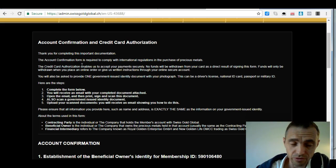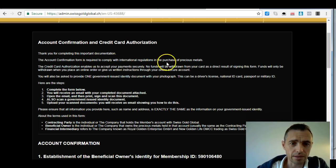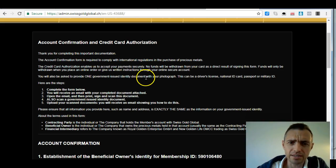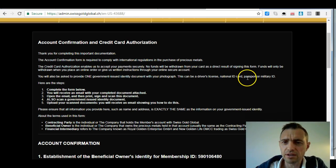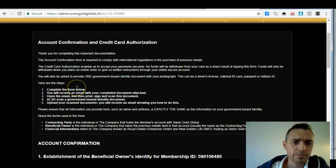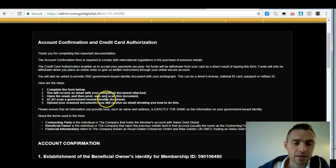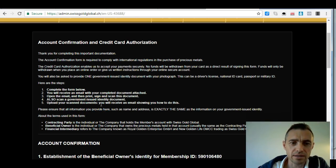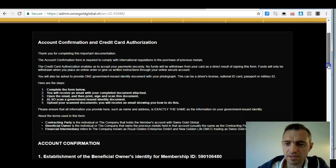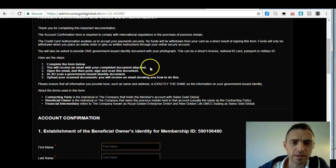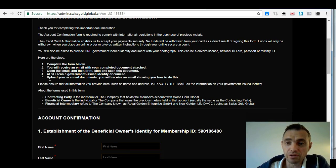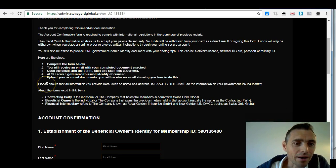This is doubly important for gold and silver purchasing, but it also applies to Bitcoin mining. You'll be asked to provide one government-issued identity document with your photograph — this can be a driver's license, national ID card, passport, or military ID. You complete the form, receive an email with your completed document attached, then print, sign, and scan it. Also scan your government-issued ID and upload both documents. It sounds like more than it really is — it's actually fairly straightforward.